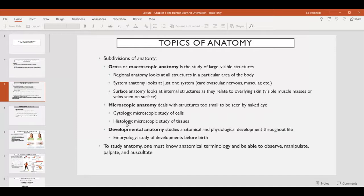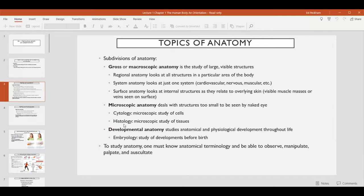To give a preview, tissues are collections of many cells that function or work together to carry out a specific function either in the whole body or in a particular organ. The study of tissues is referred to as histology. If you see the prefix 'histo' in a word, it is generally going to be referring to tissues.